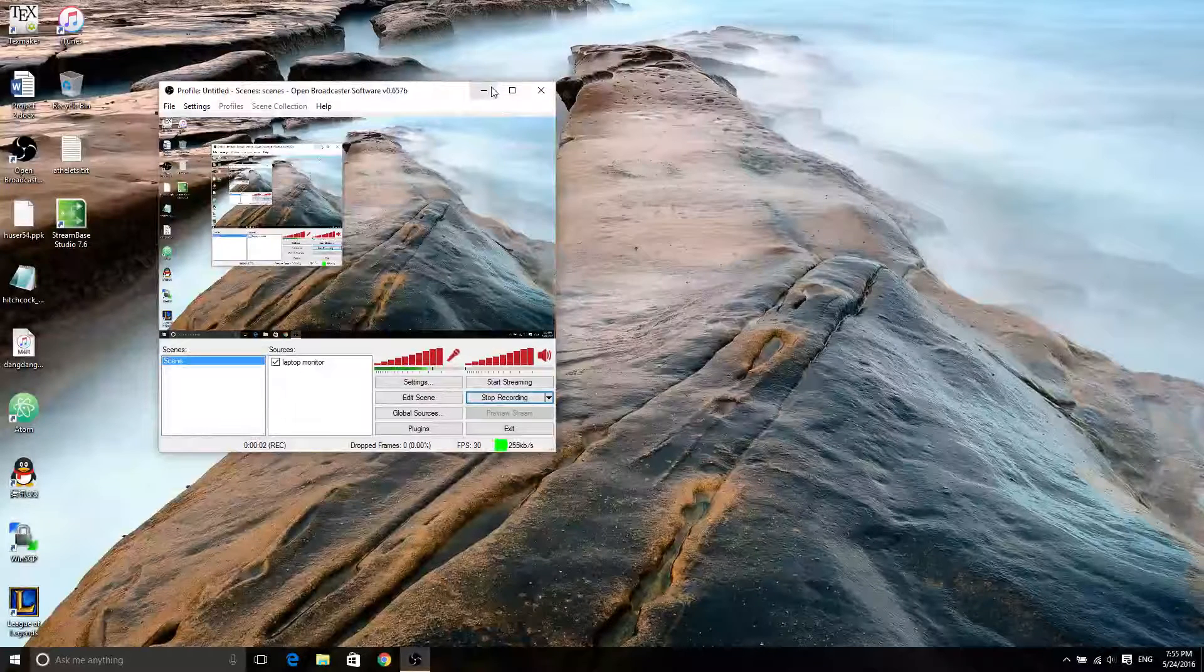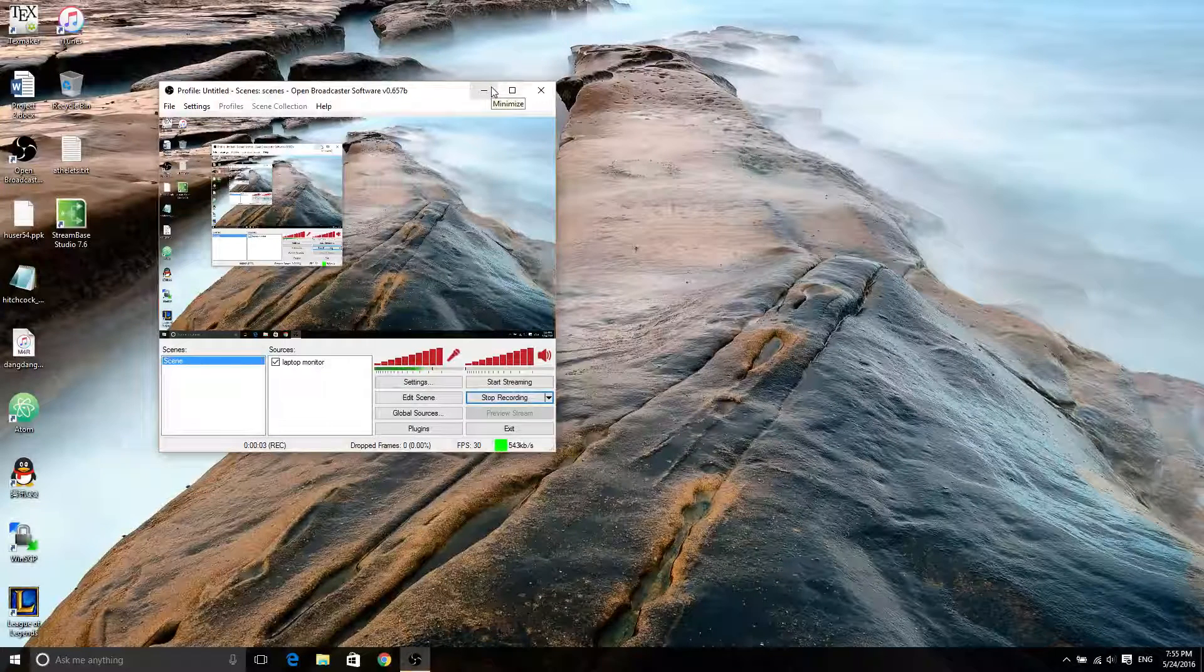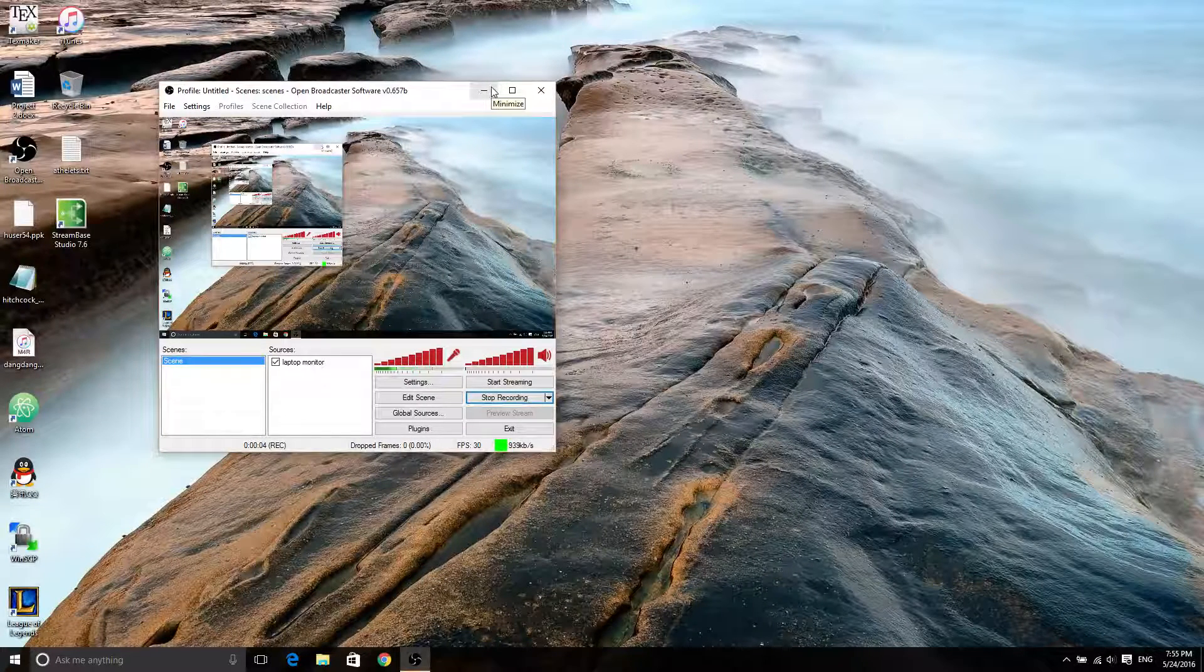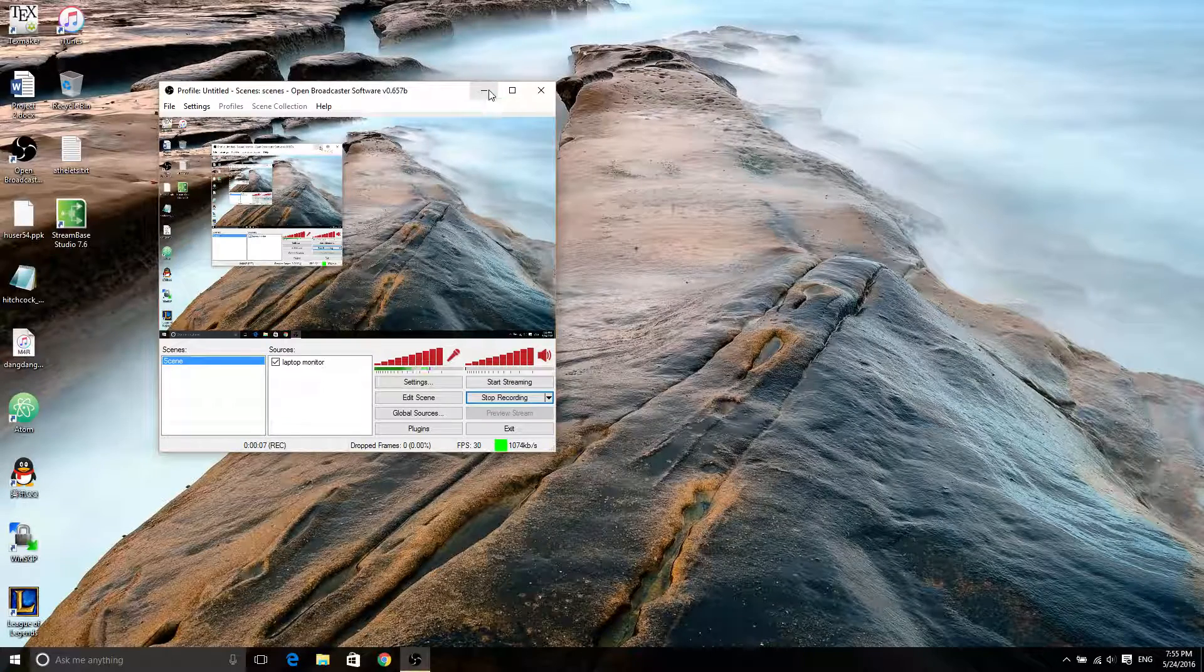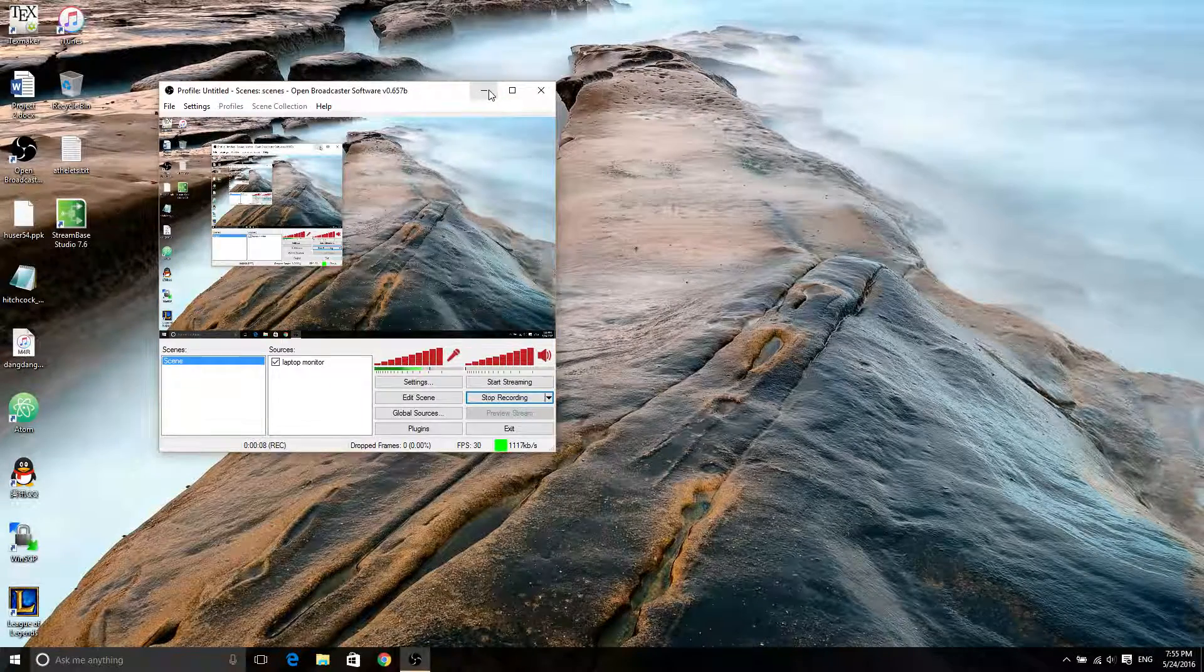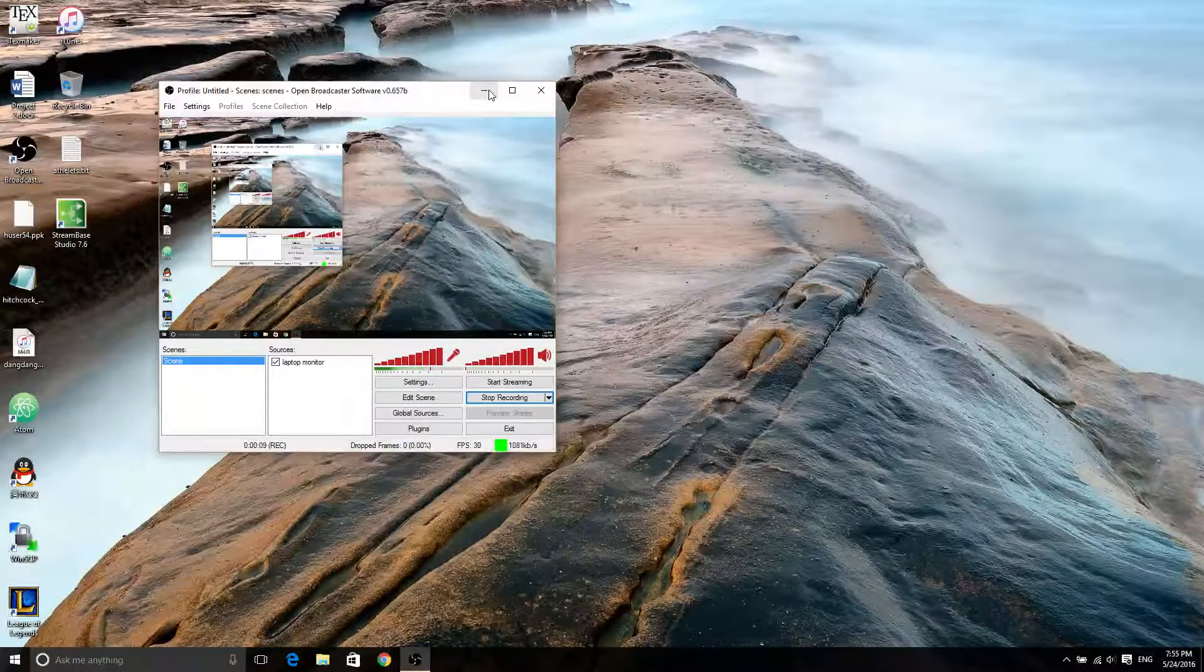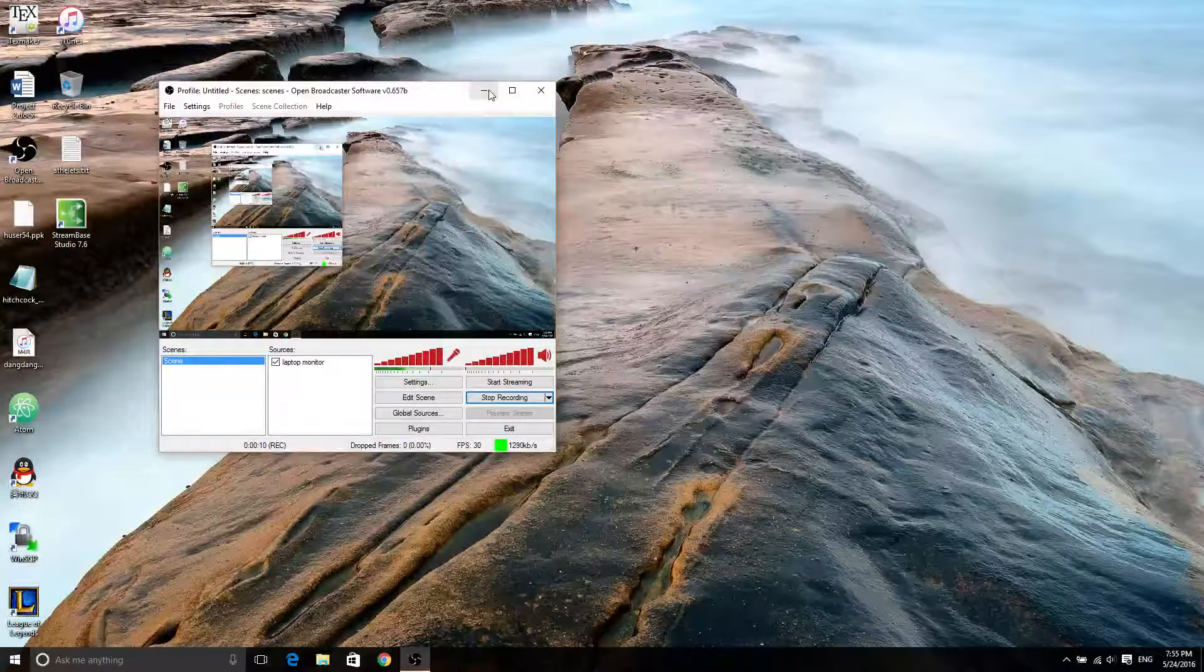Hello guys, what is up? This is Leo. Today we're going to show you how to create your first project in Streambase.